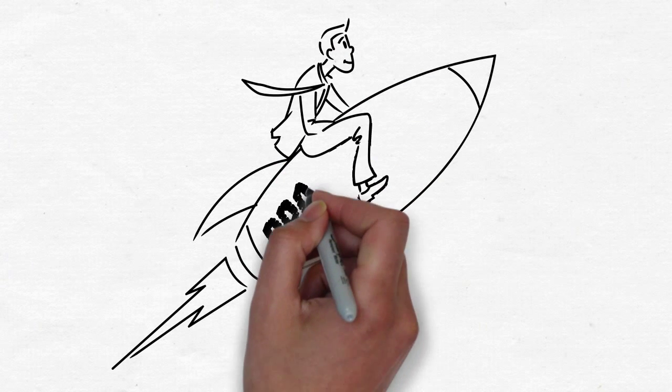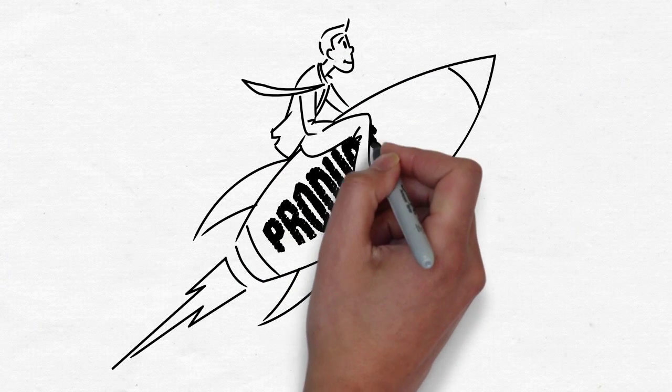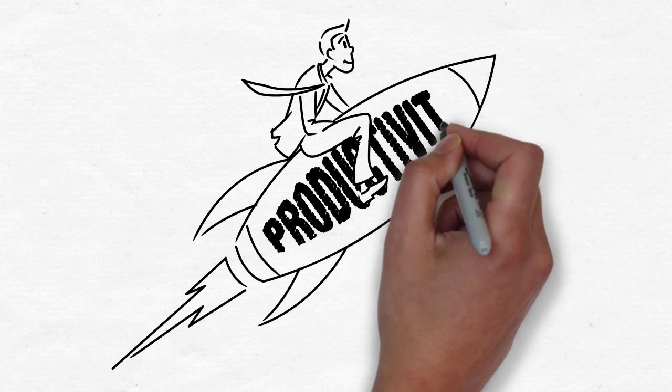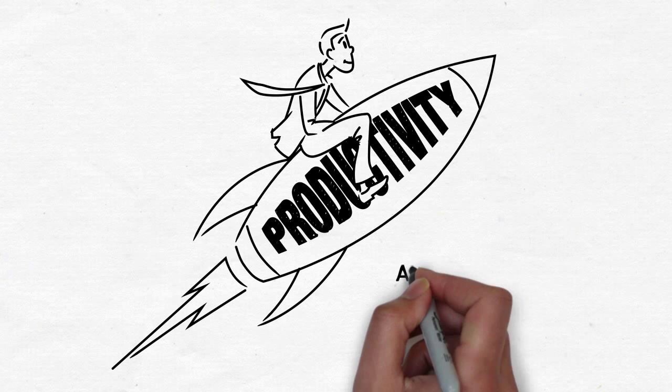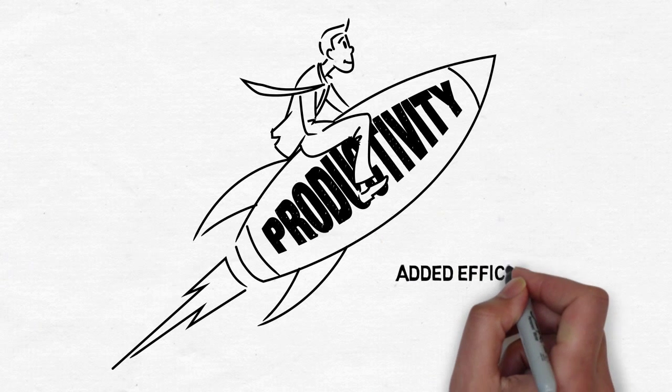The added efficiency from an automated workflow enables productivity to skyrocket. Deadlines are met and critical steps are never accidentally missed.